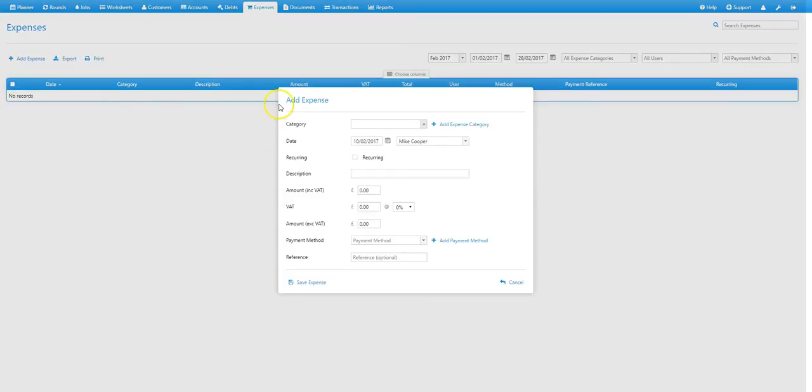That brings up the add expense window. And you'll see the first thing you need to do is select an expense category. And in this drop down menu you'll see the three that we just added.